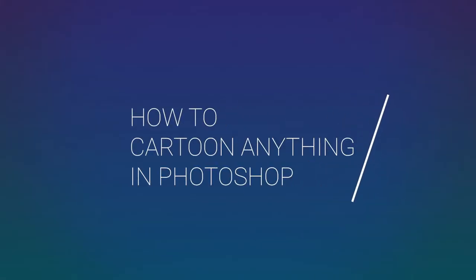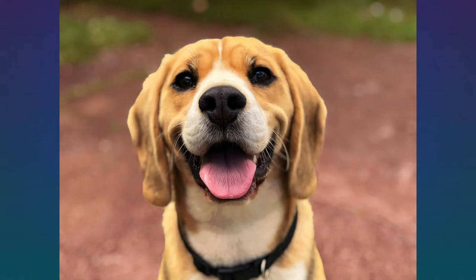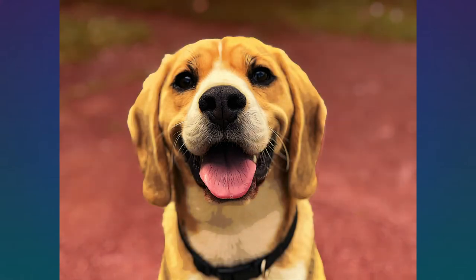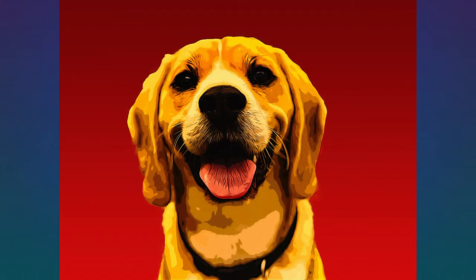In this super fun tutorial, I'll show you an easy hack to cartoon anything, yes, even your dog in Photoshop. This hack will allow you to mimic a vector illustration without even learning or picking up that pen tool.